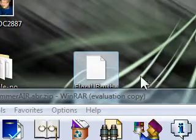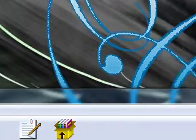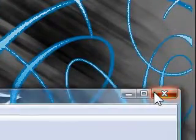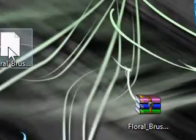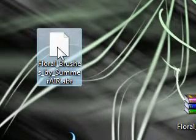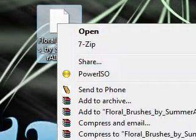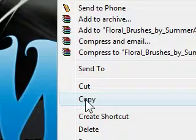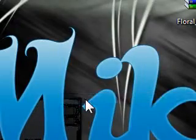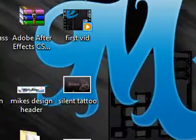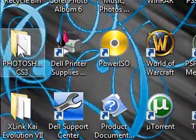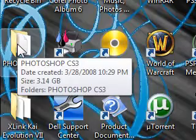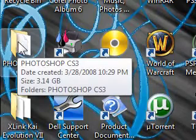So let's close this out. Come over to your floral brushes, click it, and press copy. Now, everybody's Photoshop may be different from mine, but what you want to do...